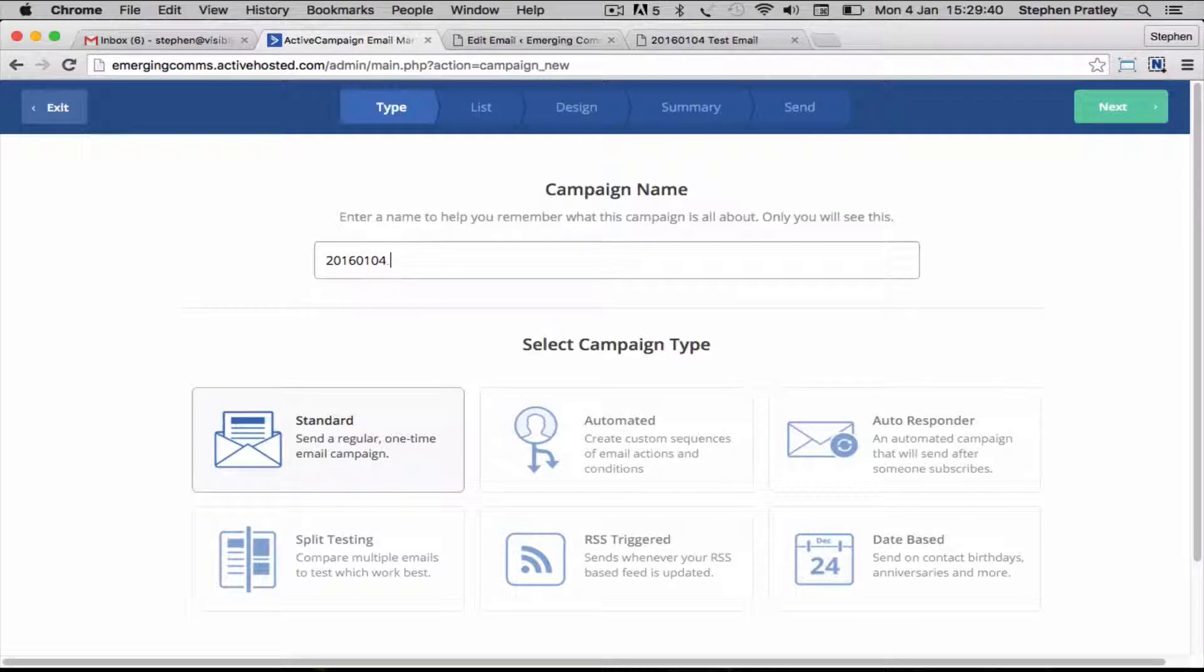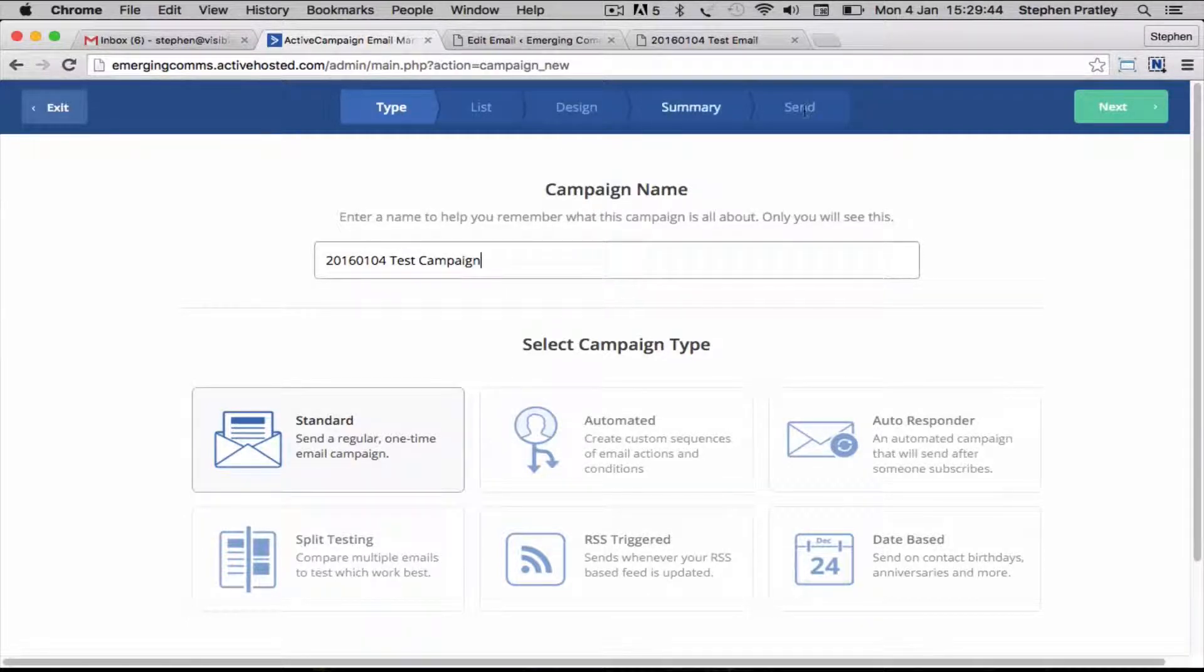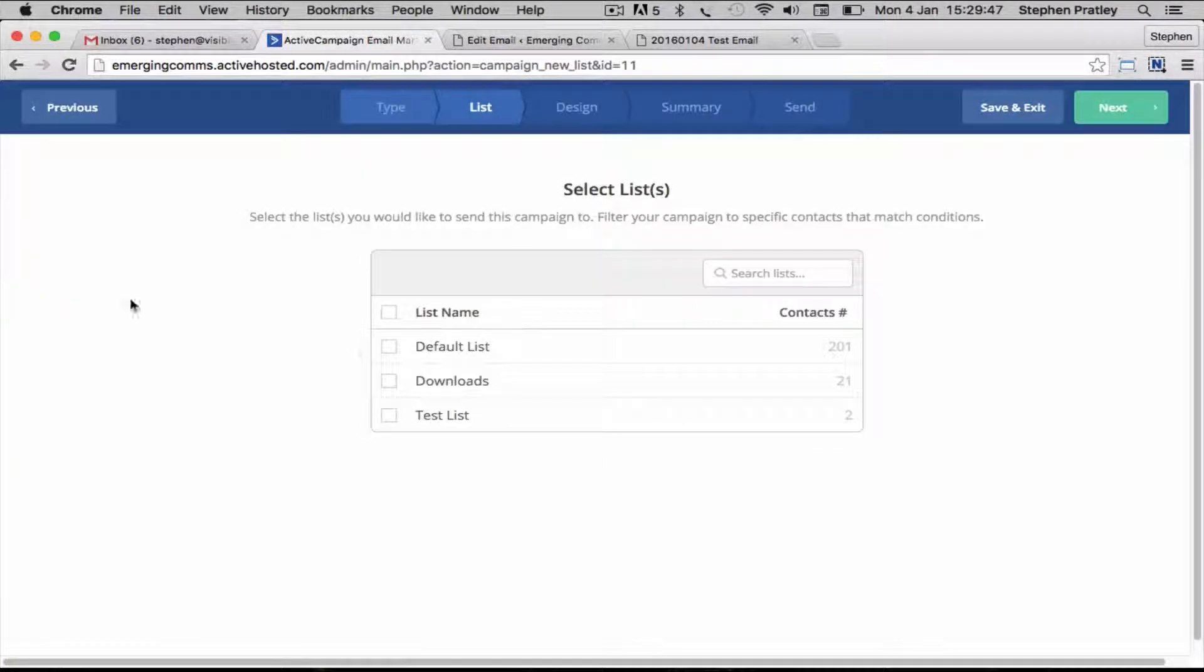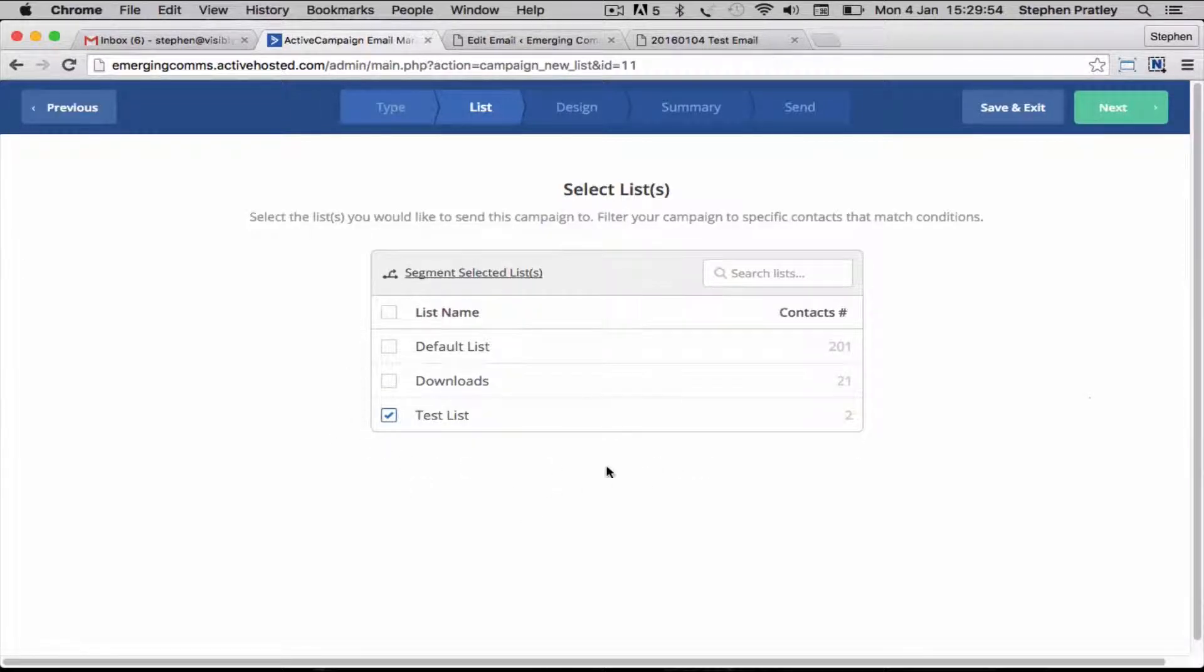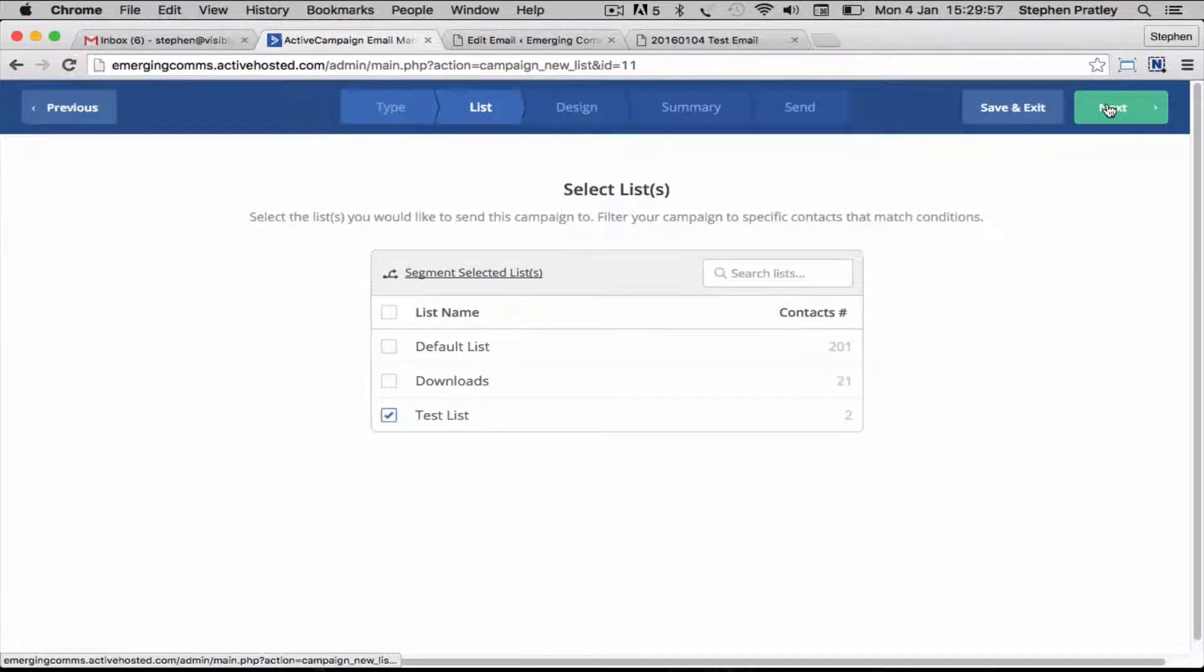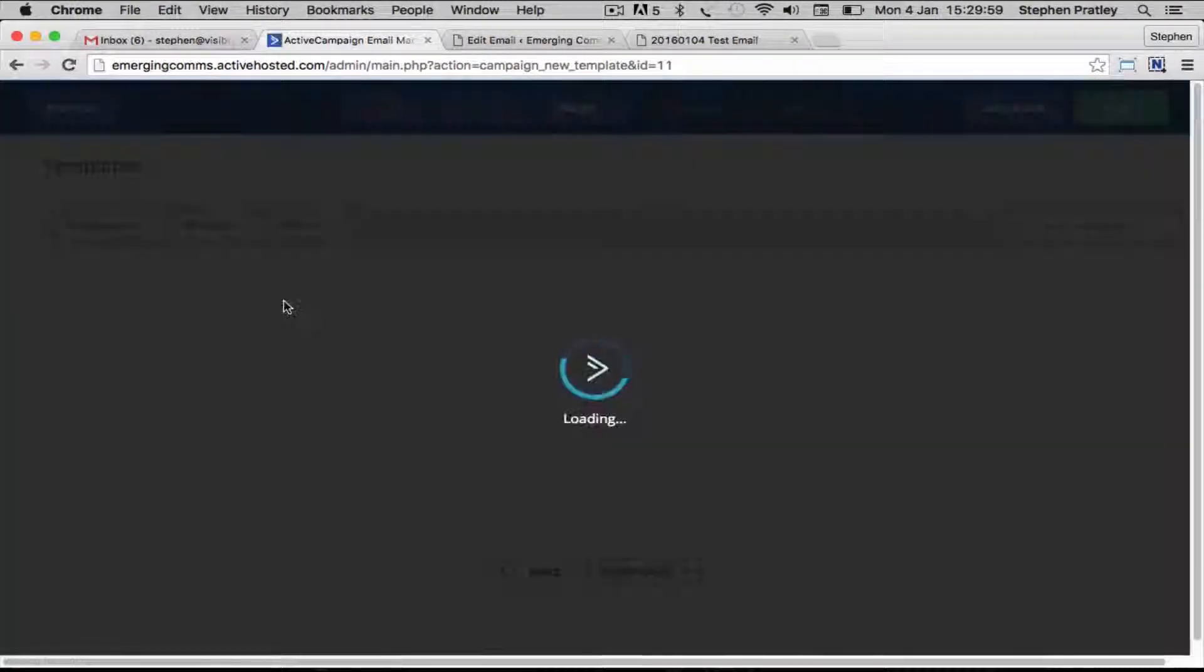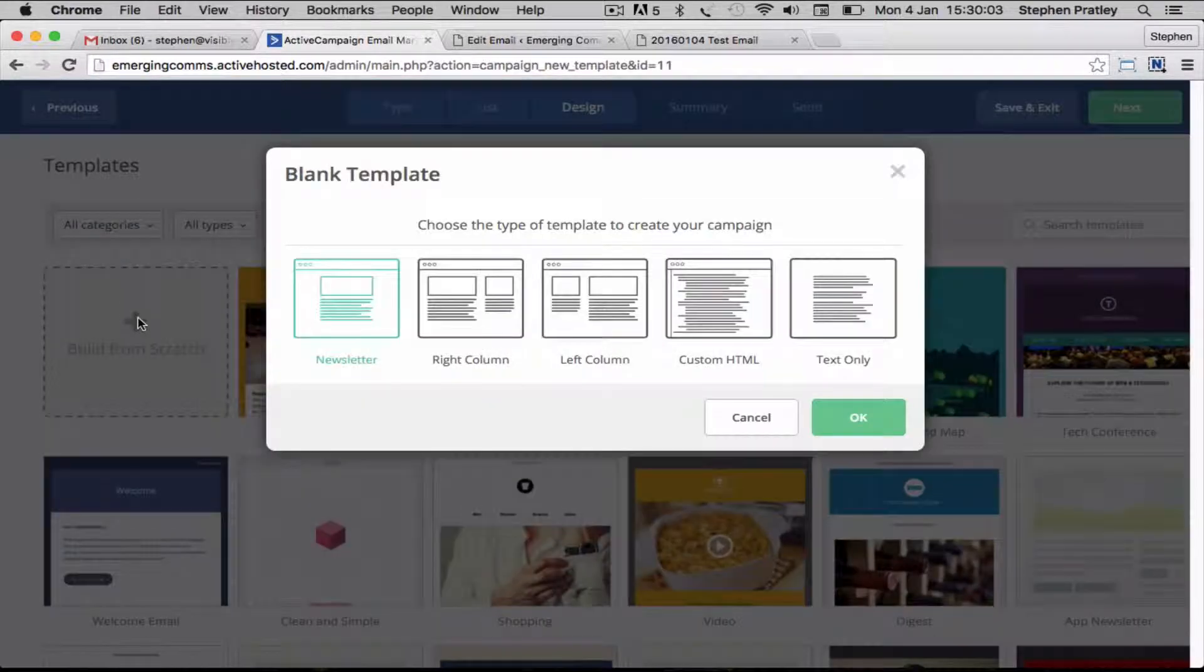We may as well give it the same name as we've used in WordPress just so we can tie the two together. I'm going to send this just to our test list. You can choose whichever list you want to use. Normally we send it to all of the lists if it's a general interest newsletter.